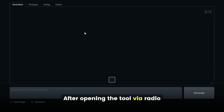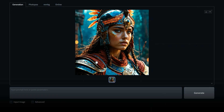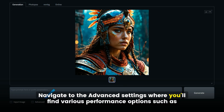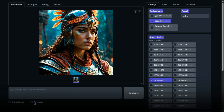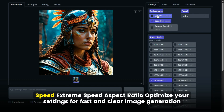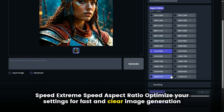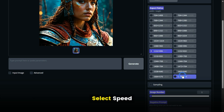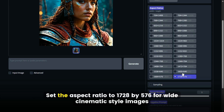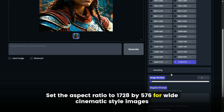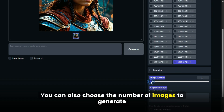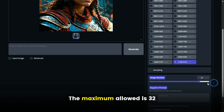Using the tool interface. After opening the tool via Gradio, you'll see the main interface. Navigate to the advanced settings where you'll find various performance options such as Quality, Speed, Extreme Speed, and Aspect Ratio. For fast and clear image generation, select Speed. Set the aspect ratio to 1728 by 576 for wide, cinematic-style images. You can also choose the number of images to generate — the maximum allowed is 32.